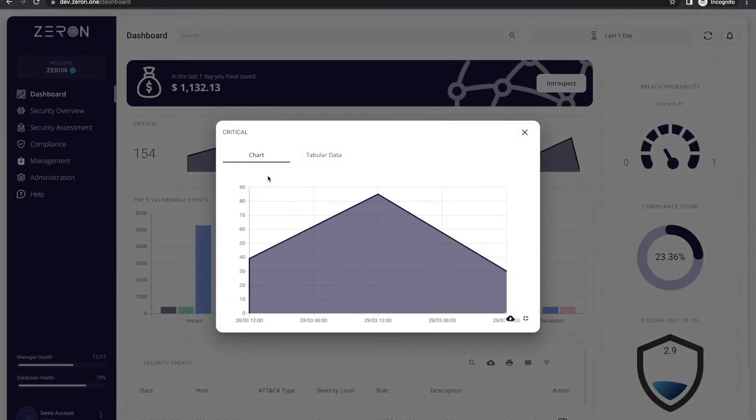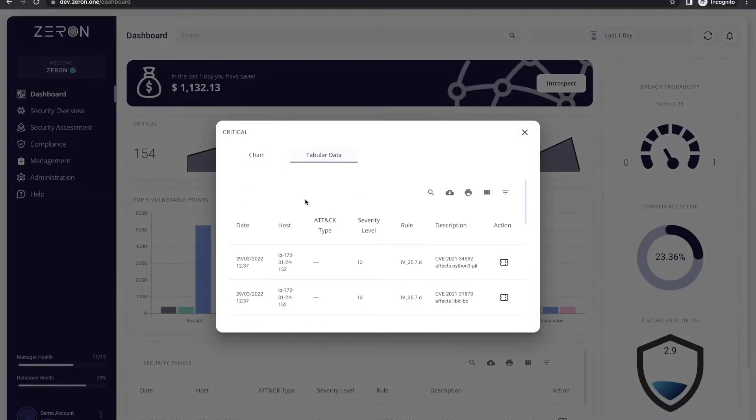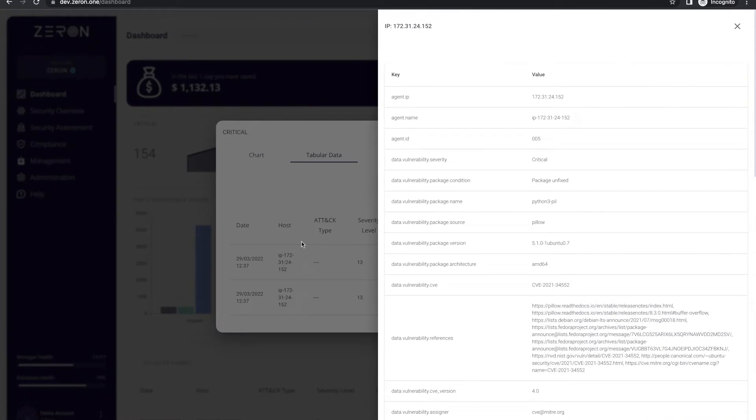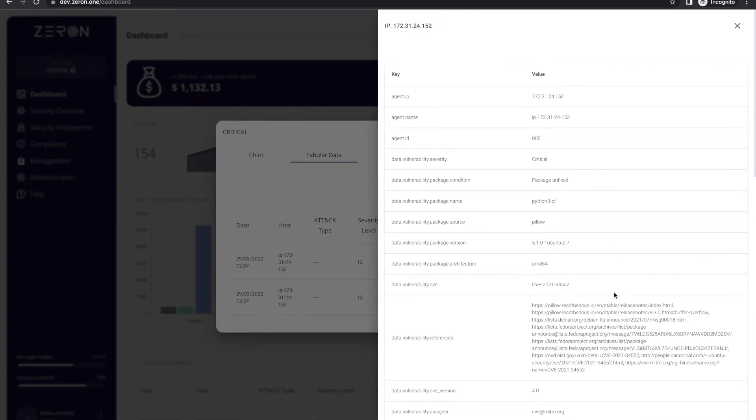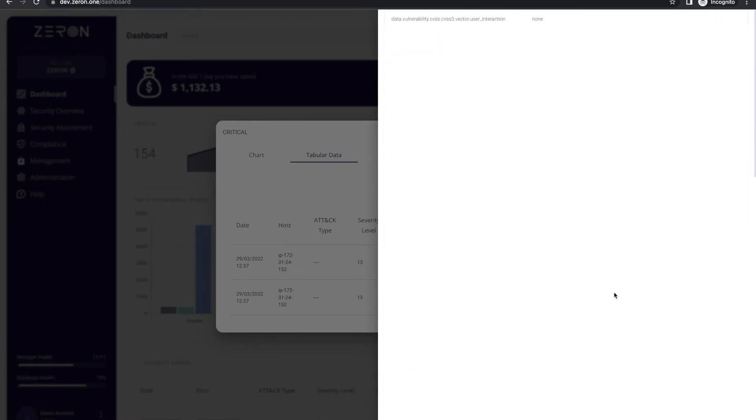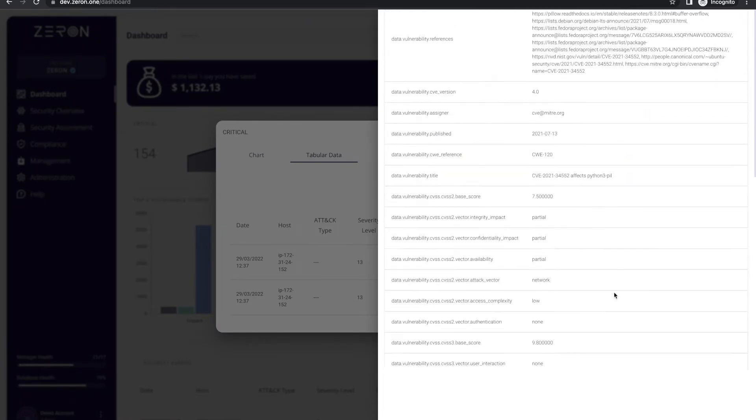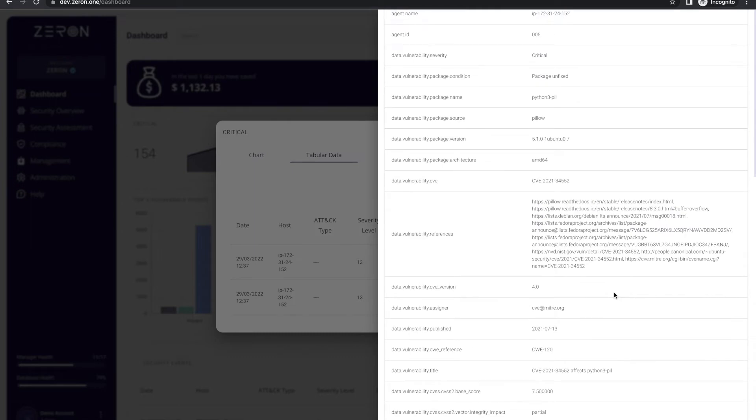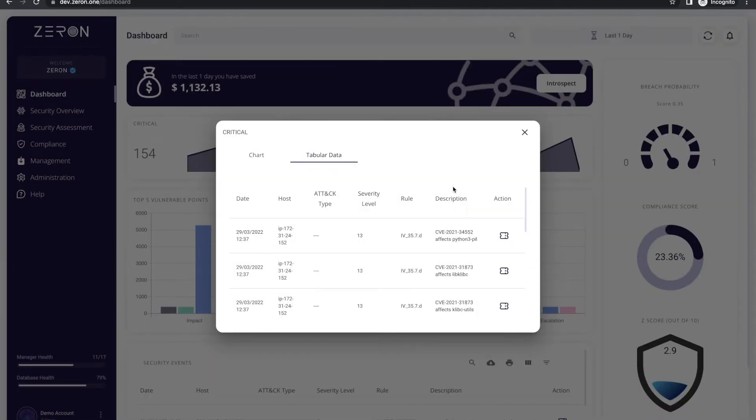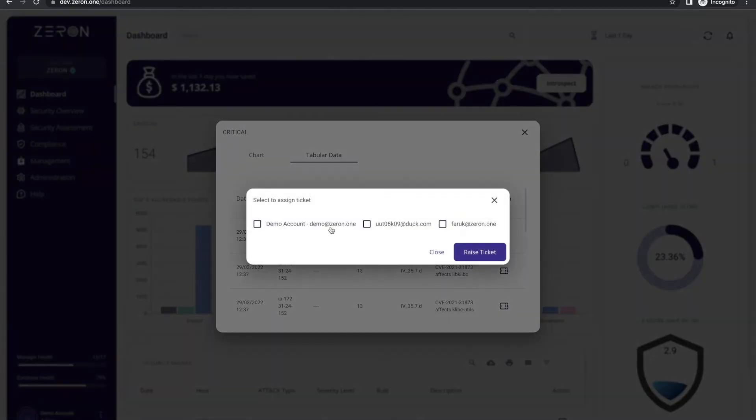You can check for the critical, medium, and low threats from the individual vitals and get the deeper insights from the tabular data. When you click on the particular event, you also get to see more details about the risks from the modal that opens up. Clicking on the ticket icon helps you manage your vulnerabilities as a part of the workflow management.